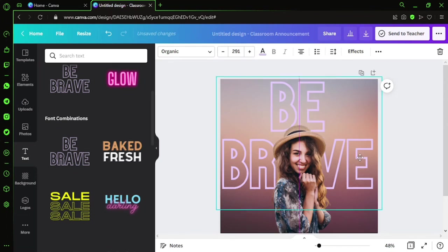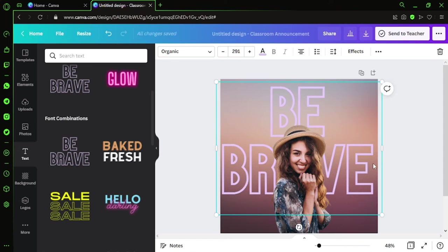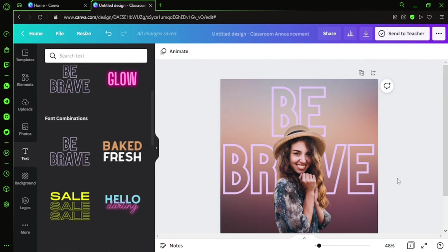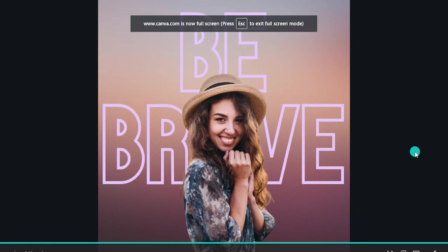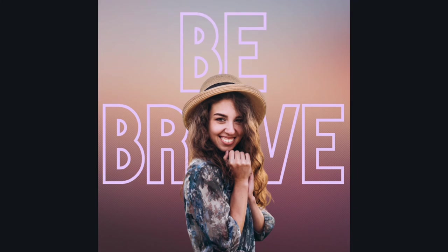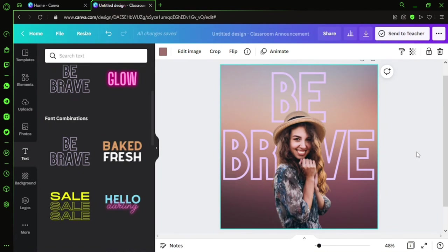You can just bring it a little down maybe, so there's a gap at the top. Let's see the output in full screen. Yes, there you go, guys—Be Brave with a lady, and the background is completely removed.